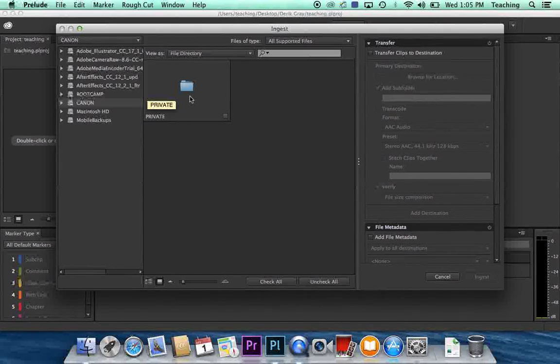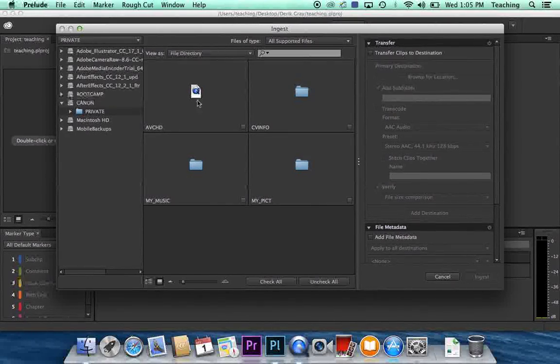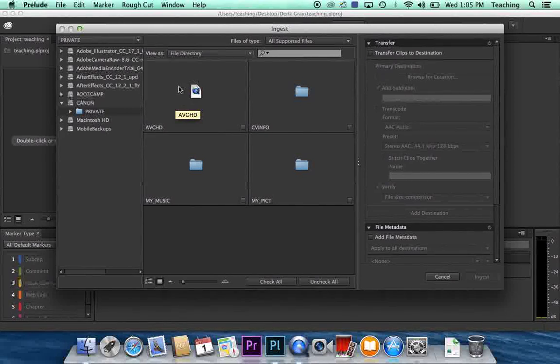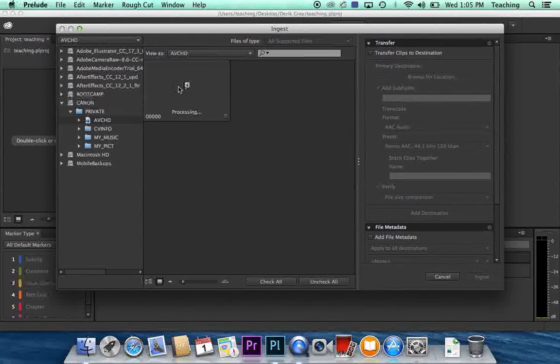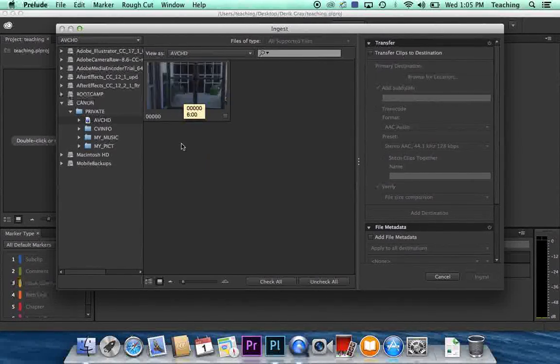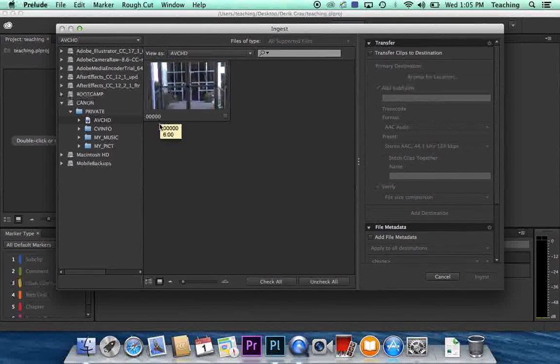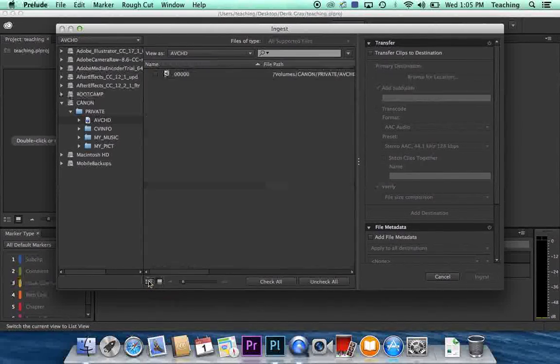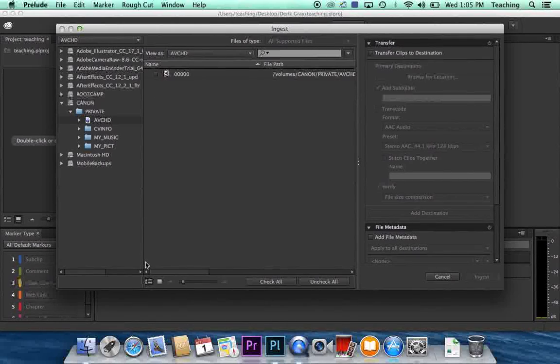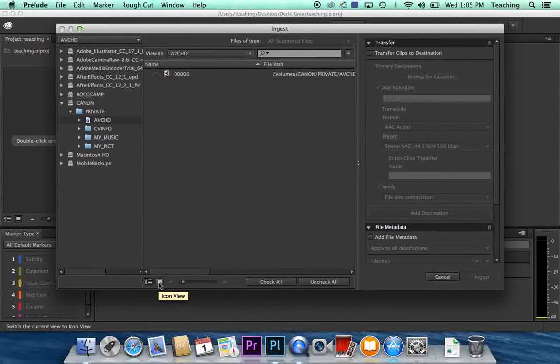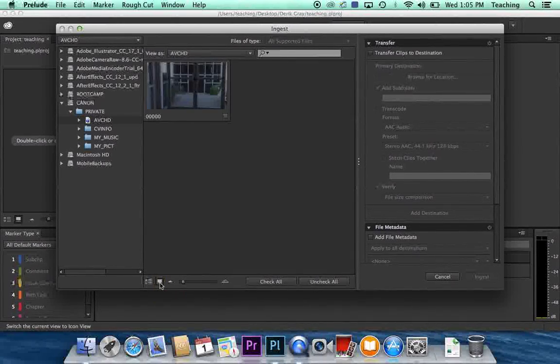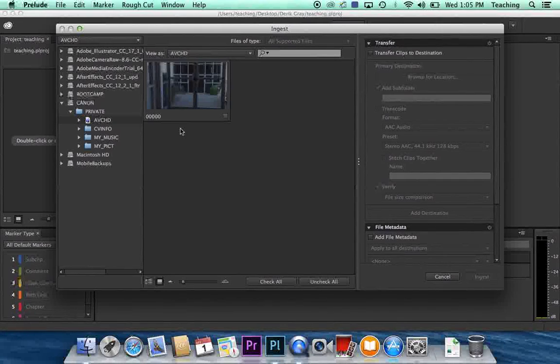You're going to see a folder called Private. Double click on that. And then you're going to see a folder called AVCHD. Double click on that. And now you'll see your clips. If you see them as a list, like this, you can go down to the bottom of the window and click on the icon view and you'll see pictures.